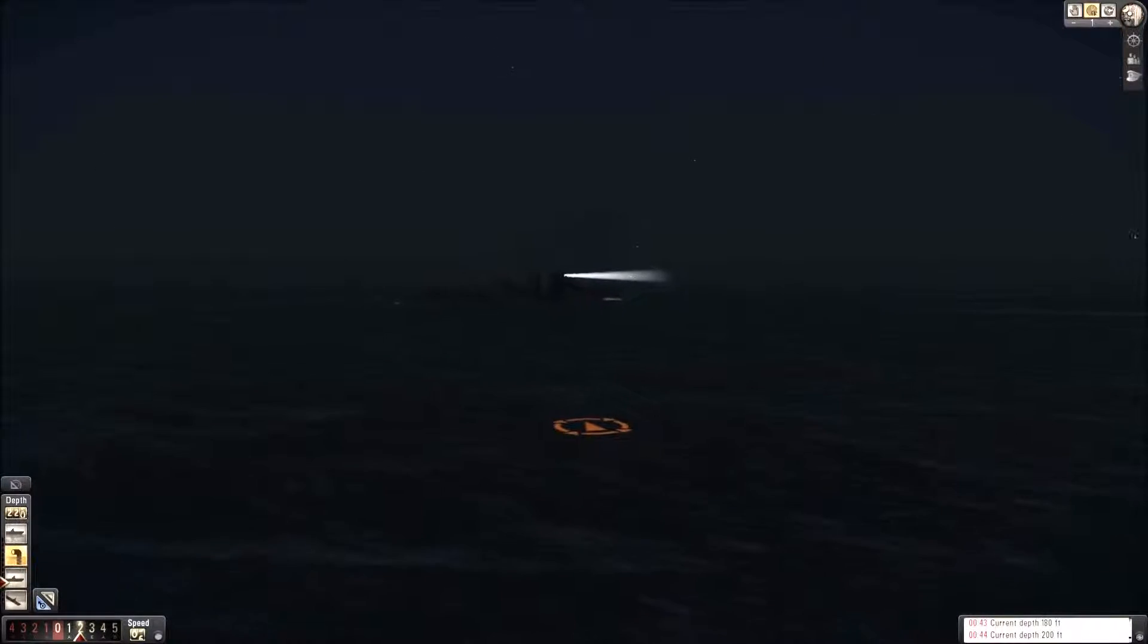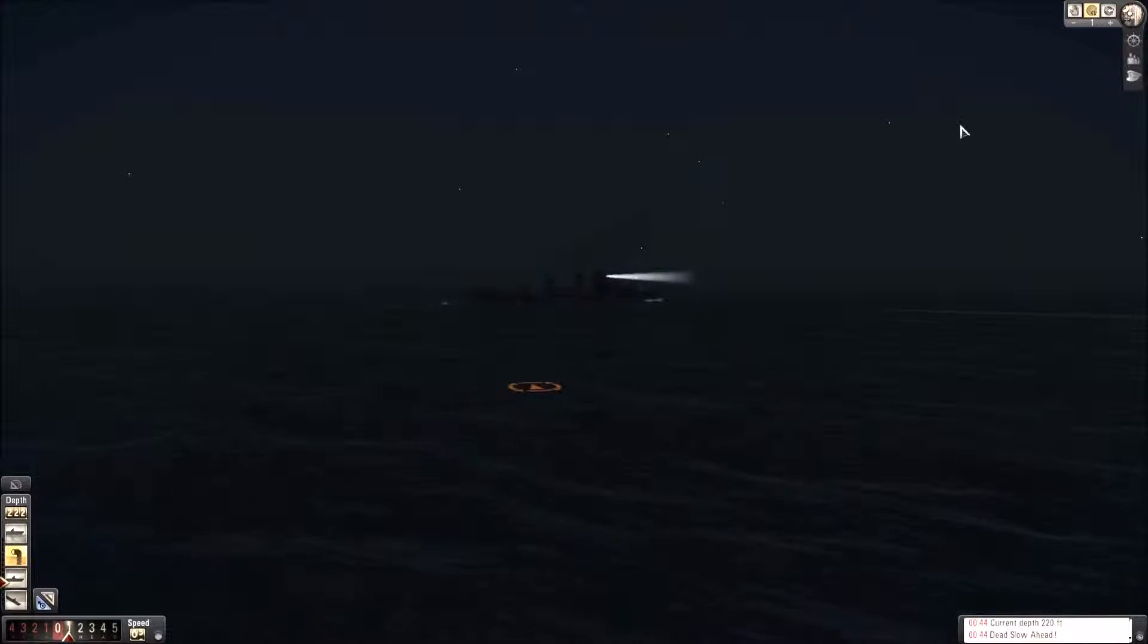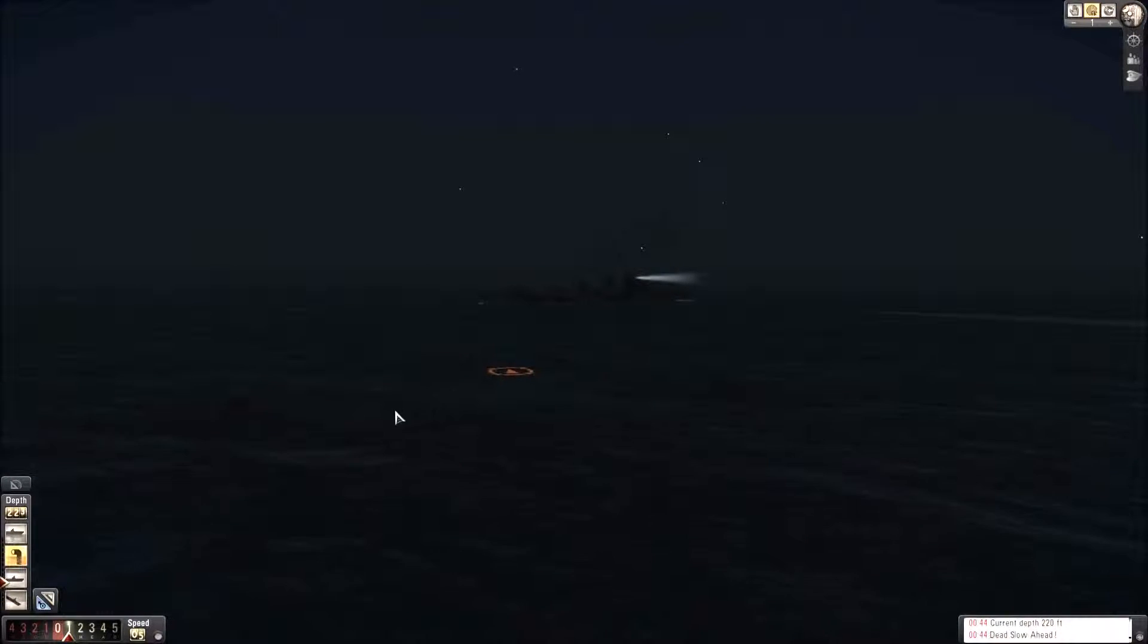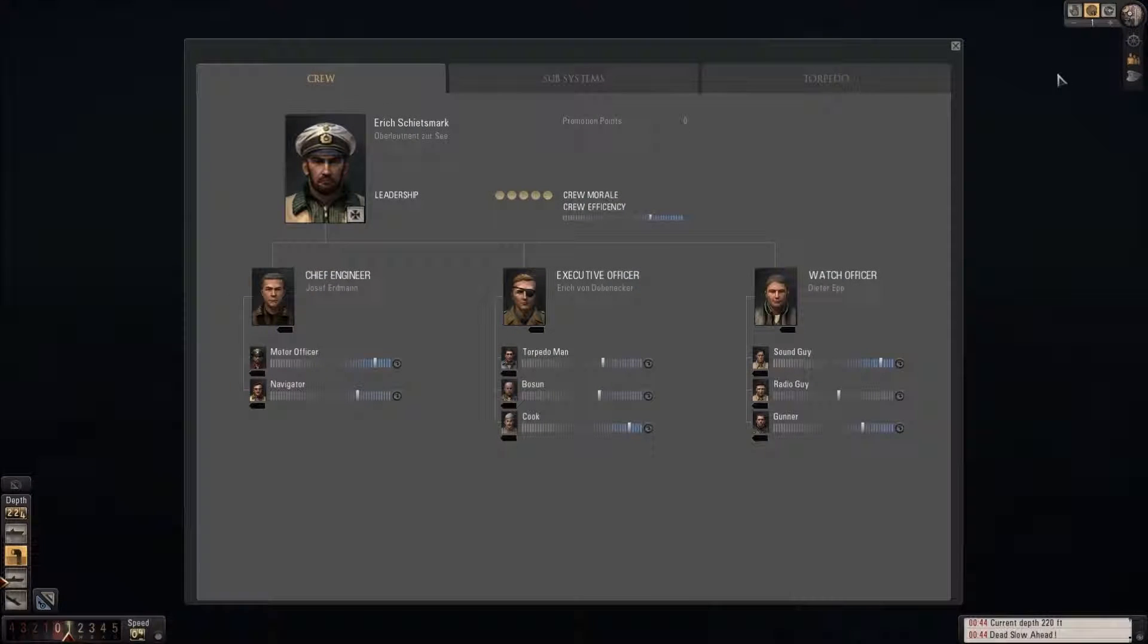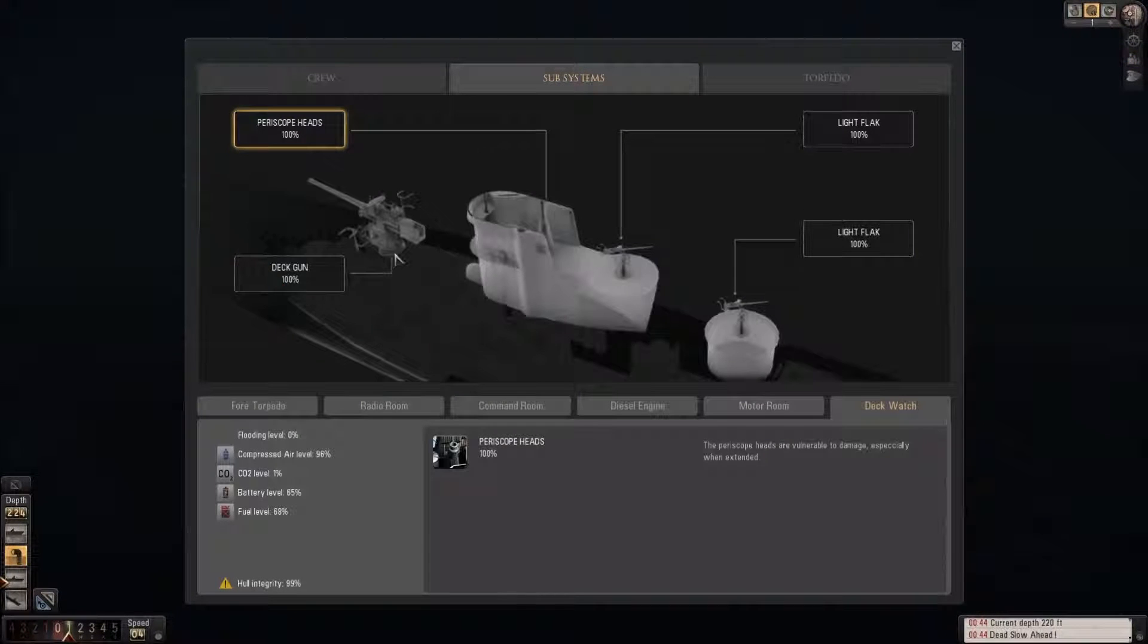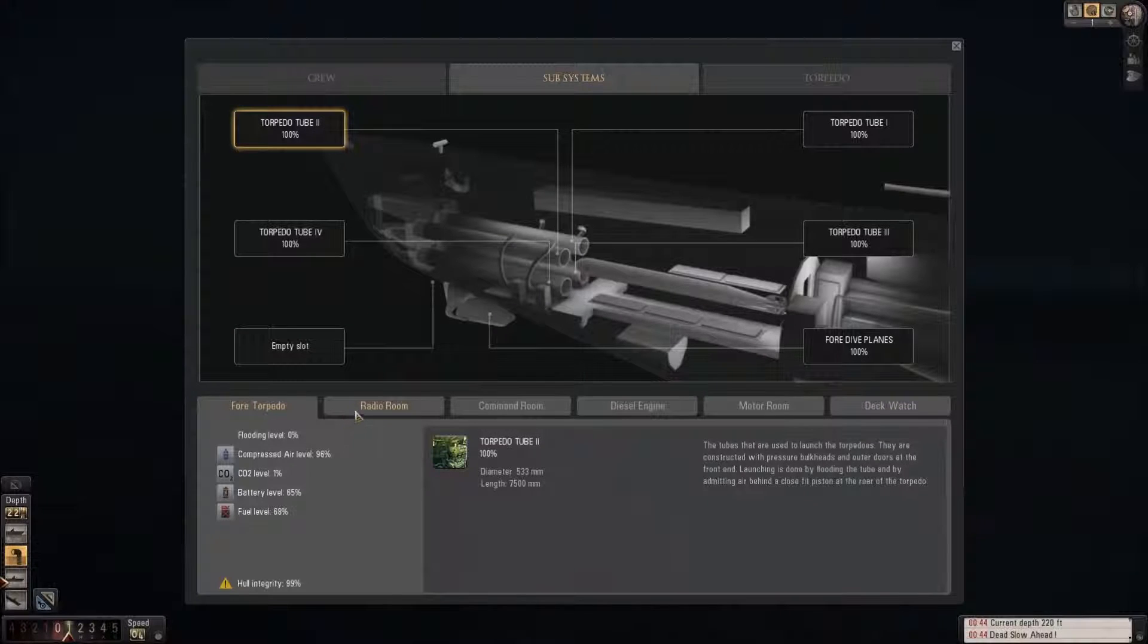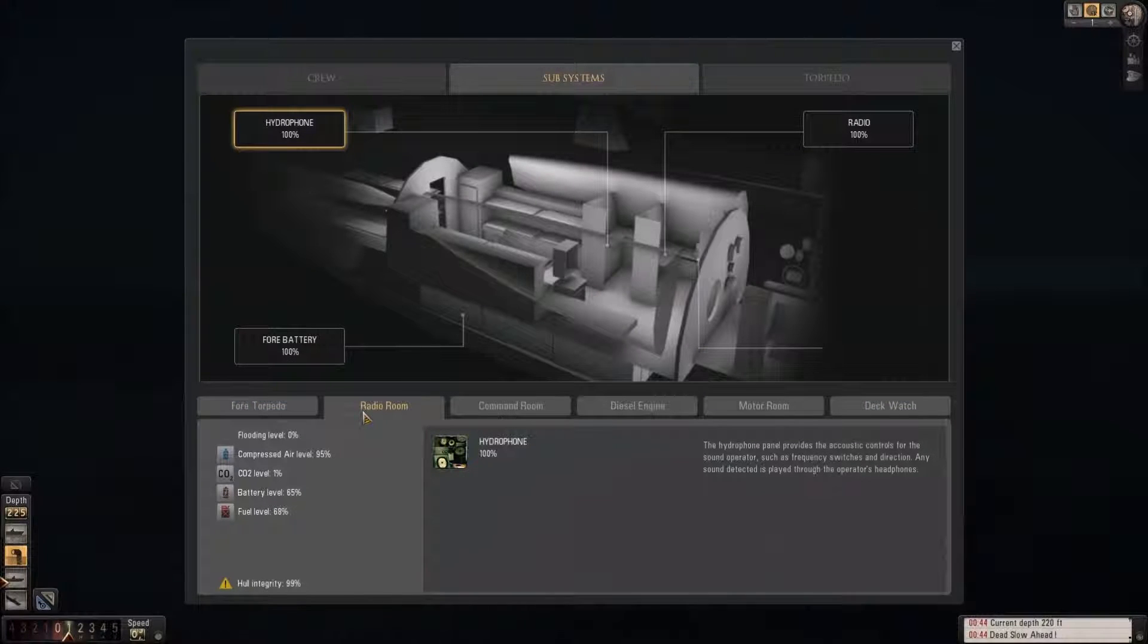We have flooding. Current at 220. Minimum speed ahead. Flooding. I didn't see that. We missed, didn't we? After all that.